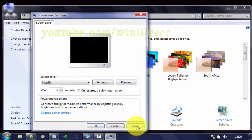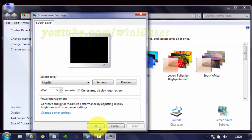Click Apply to save the settings, then click OK.